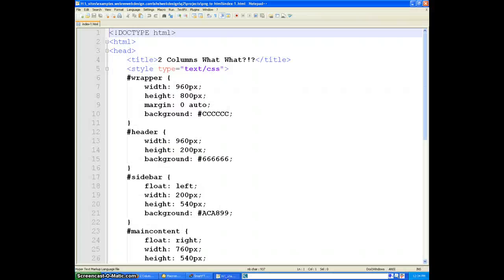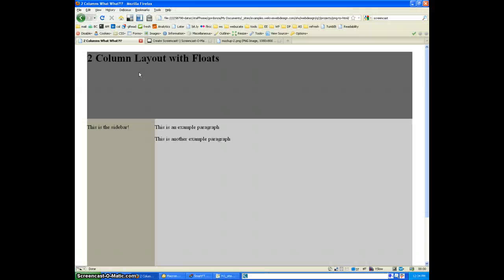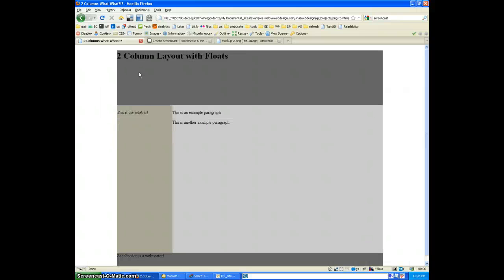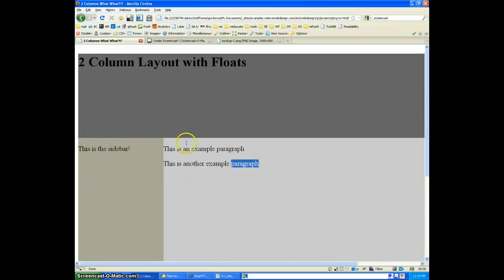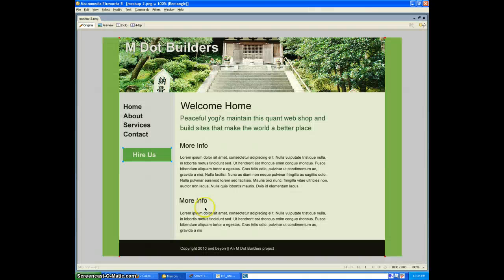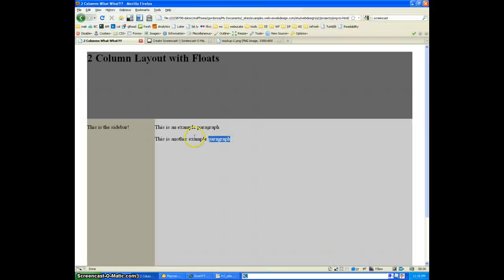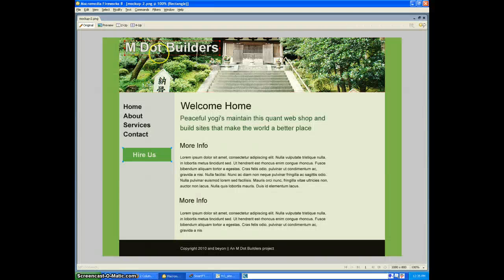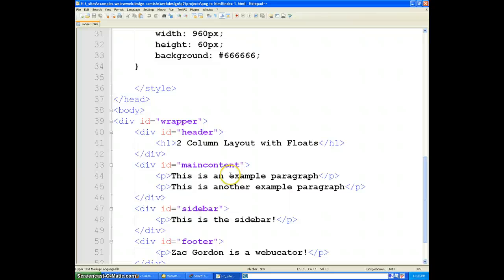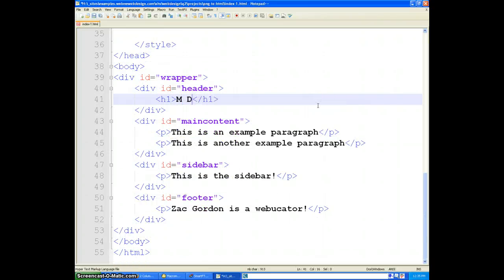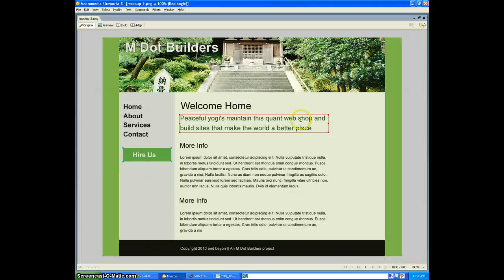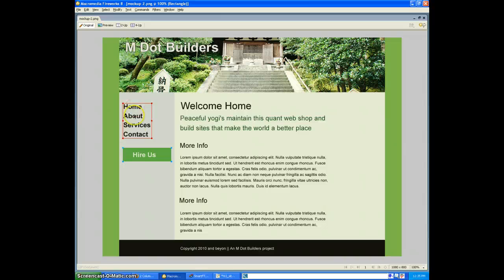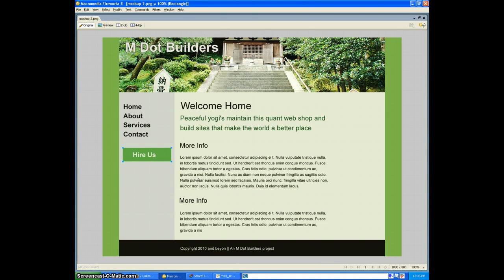We're going to start off with the HTML file that we had last time, which looks like this in the browser. It's basically just the header, sidebar, main content, and footer with some dummy text in there. So let's start off by taking all of the content that we have from this design and making sure that it's all added into this template. We'll start at the top. M Dot Builders is the name of the site, so we'll come into our code. And our H1 will change to M Dot Builders. We'll just go through the process of bouncing back and forth, welcome home, making sure that this is all added. So let's go ahead and just dump all of the content from our design into our template.